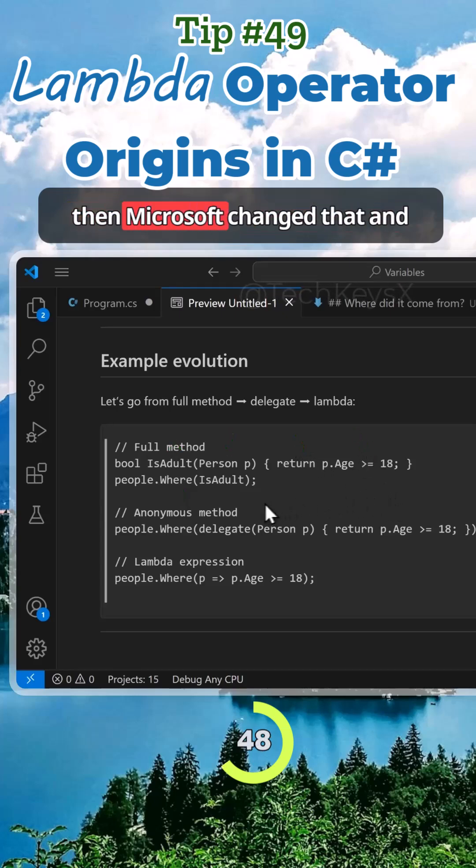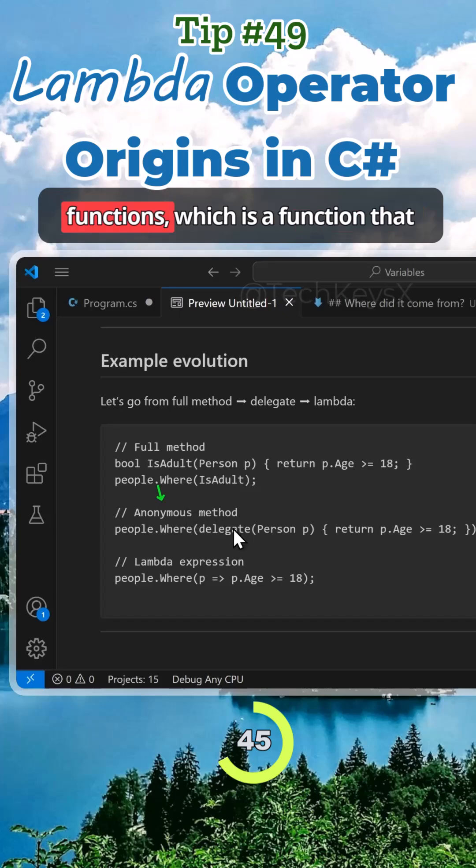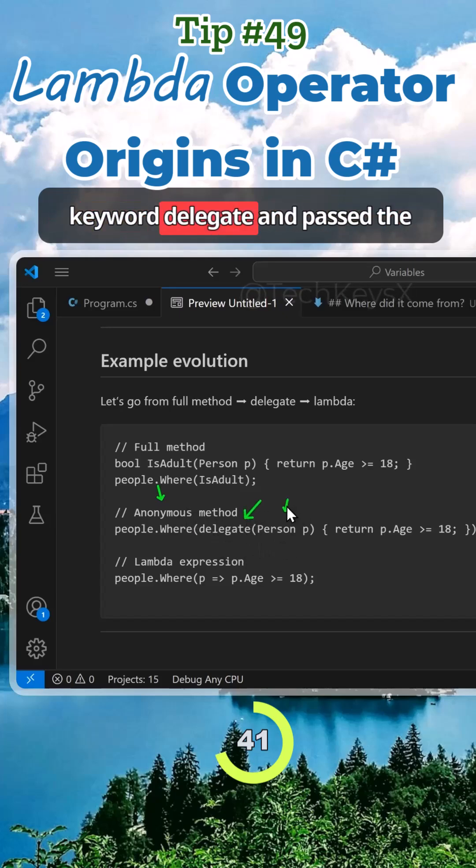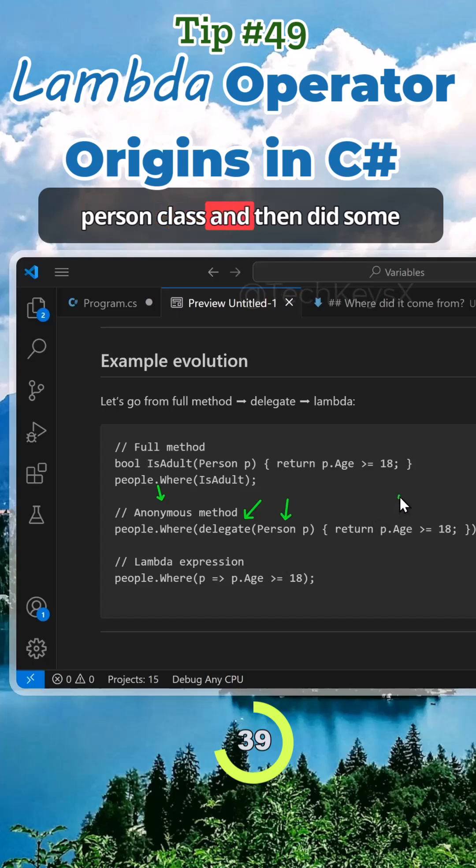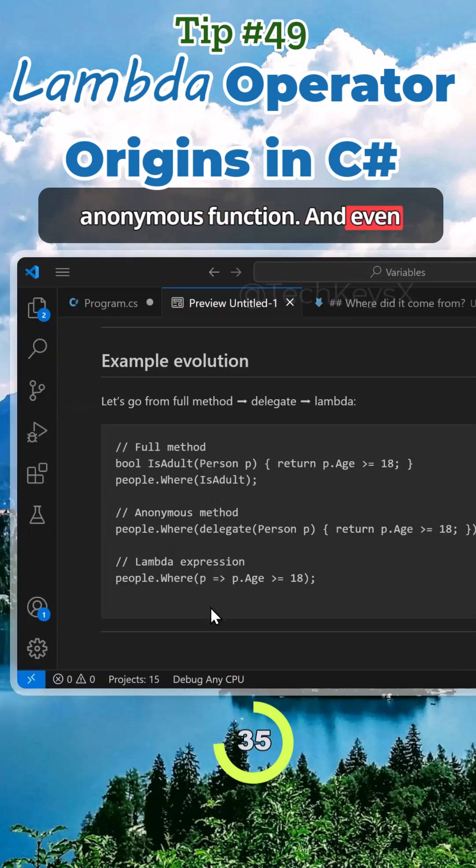But then Microsoft changed that and said, why don't we use anonymous functions, which is a function that doesn't have a name? So they used the keyword delegate and passed it a person class and then did some checks. That was known as an anonymous function.